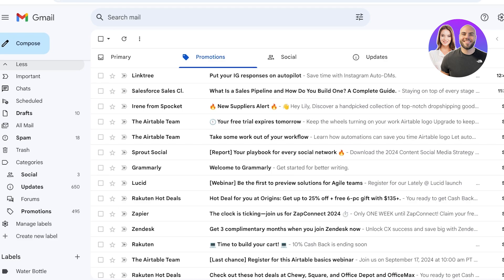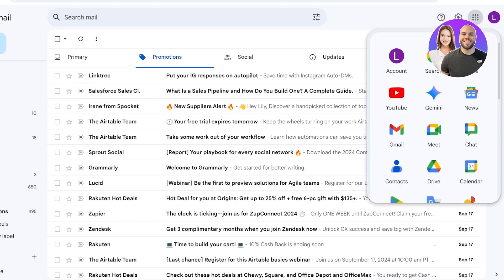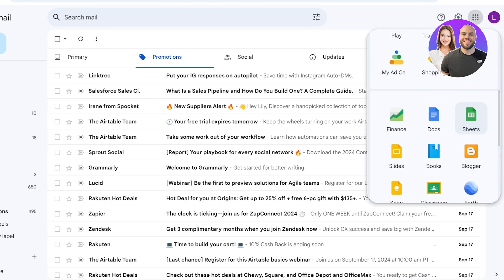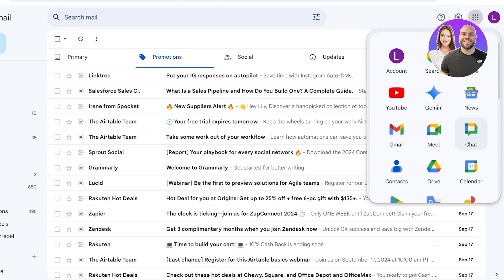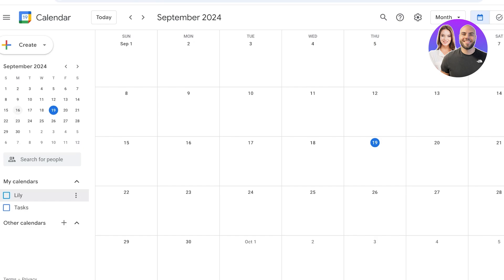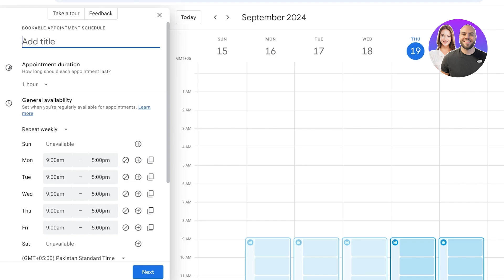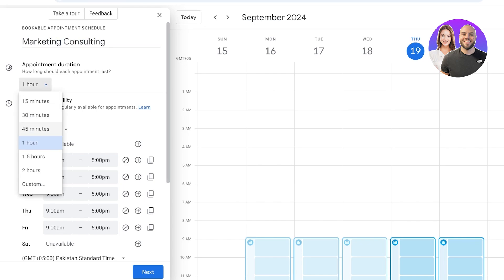You also have upgraded features on Google Calendar. Open Google Apps and open up your calendar. This is your basic calendar — click 'Create' on the top left, and you now have the ability to set up an appointment schedule. Click 'Appointment Schedule' to get started. For example, set up a meeting called 'Marketing Consulting' with an appointment duration of 45 minutes to one hour.